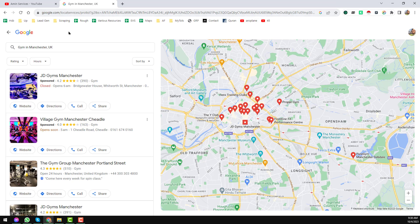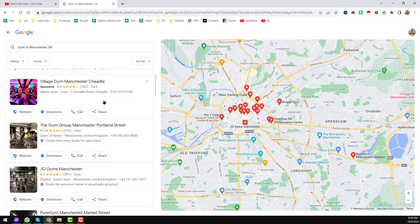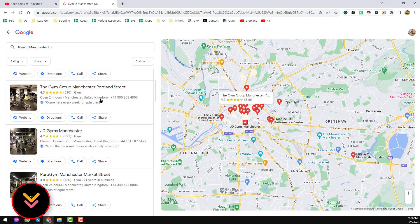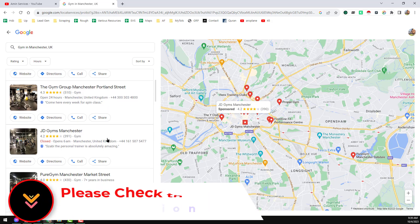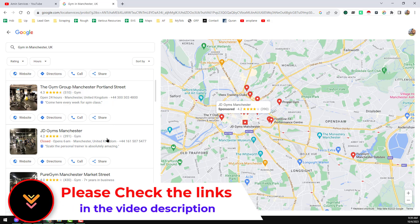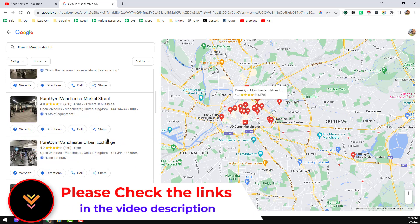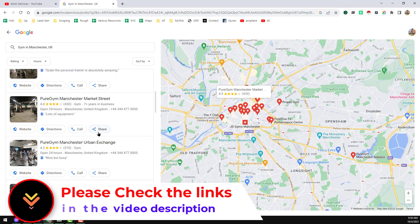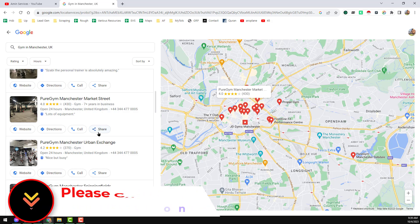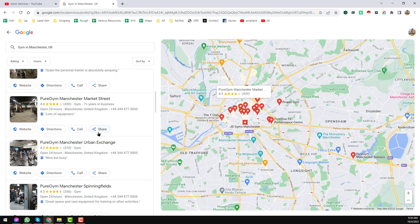This is Google Maps. We need information from Google Maps to earn money. We can collect this kind of information from Google Maps and we can sell or resell this information to various sources. I will show you many sources if you watch the video and follow my instructions.